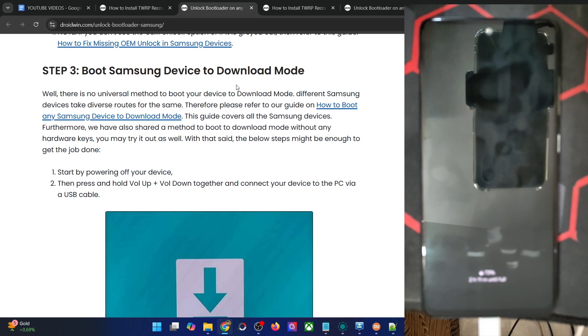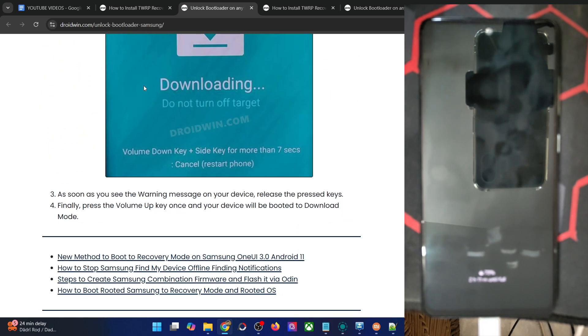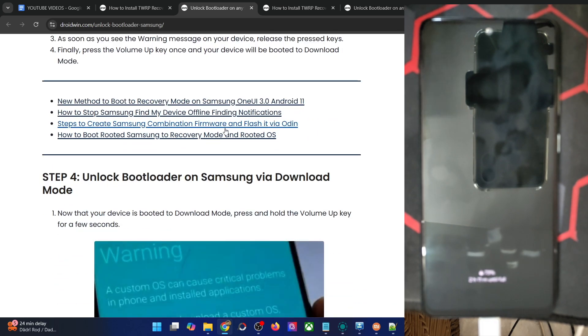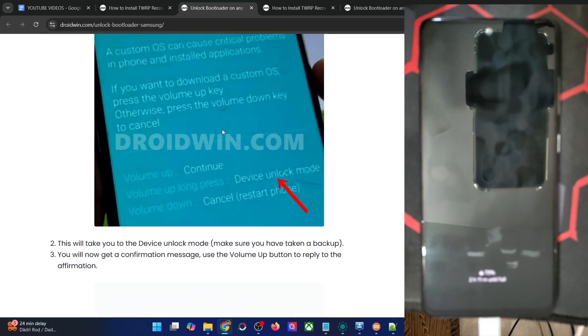Once it's in download mode, long press the volume up key. This will take you to unlock mode. From unlock mode, just press the volume key once, and your phone will undergo a wipe and the bootloader will be unlocked.